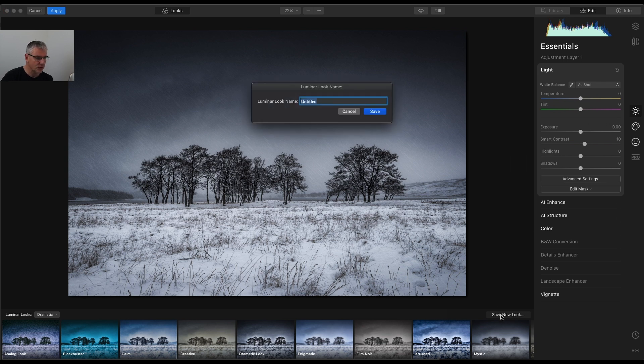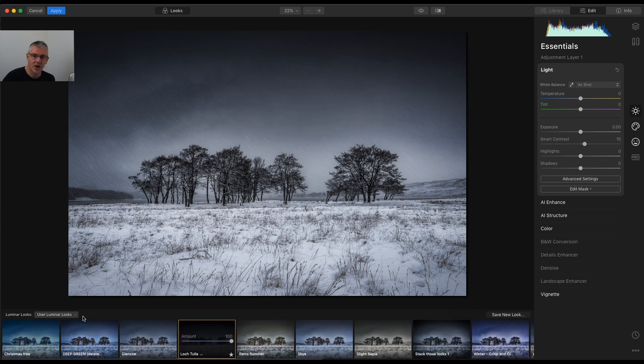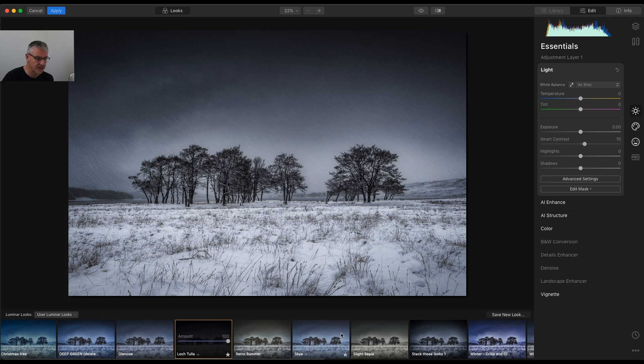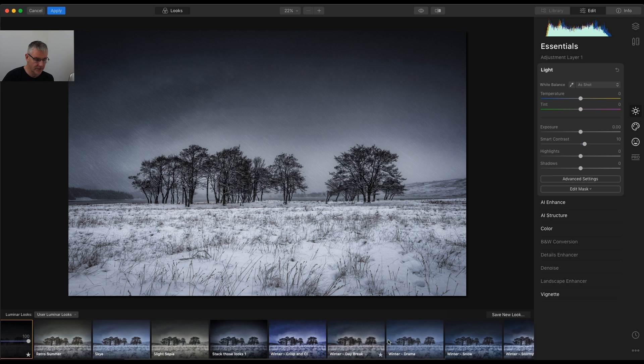And I'll just call this one, for this example, Loch Tua. And click save. So I now have Loch Tua in amongst my user Luminar looks. And you've seen in previous videos, some of the other looks that I've created within this.